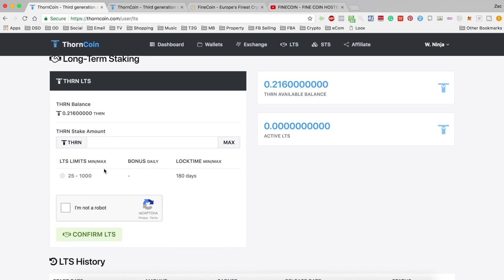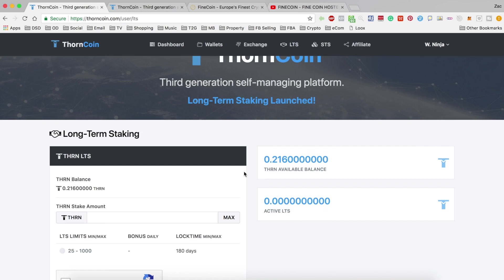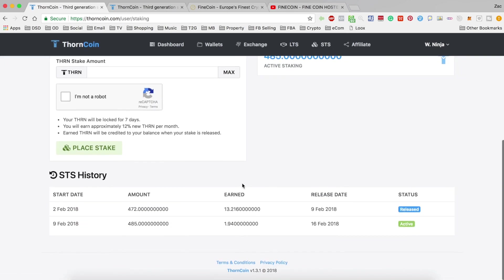And one thing I also learned since my last video where I mentioned the return I had received on my last stake, which was this one here, released on the 9th, I received 13.2. I expected on my calculations to earn 14.1 or something like that.